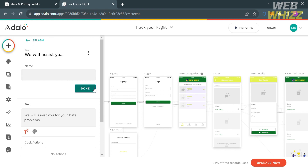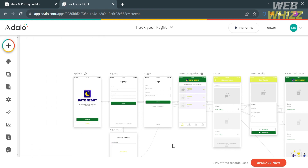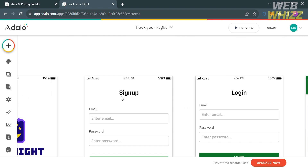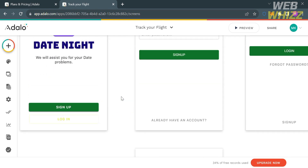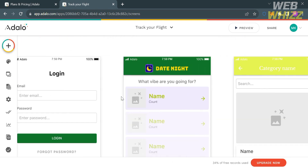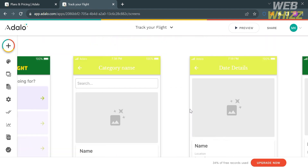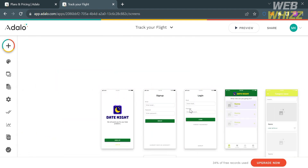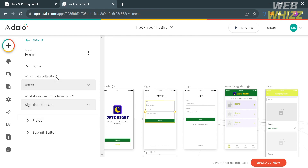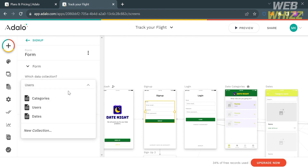You can also change or customize other elements on different slide screens. For example, under the sign-up screen, clicking any element lets you customize text, color, font, layout, and design. Clicking the form element will show in the left side panel some data collection options you can choose, including categories, users, or dates.